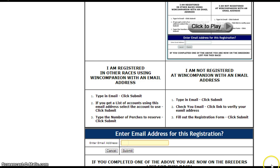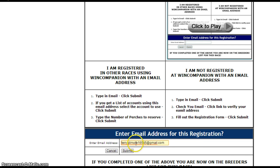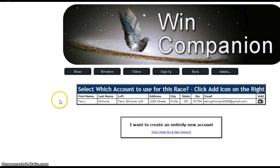All you need to do is provide the email address. Double check and make sure your spelling is good. When you hit submit, it's going to look for you in the database.